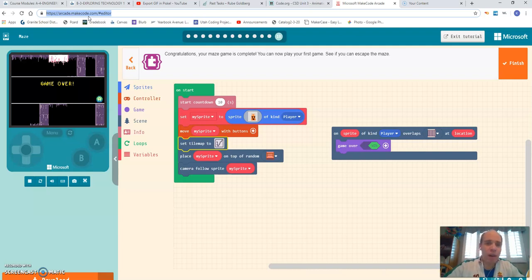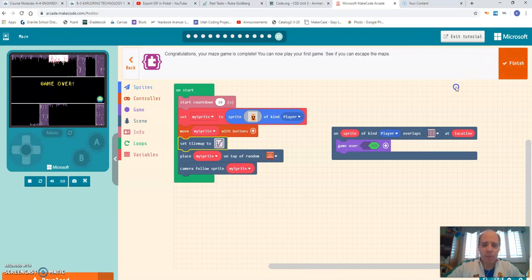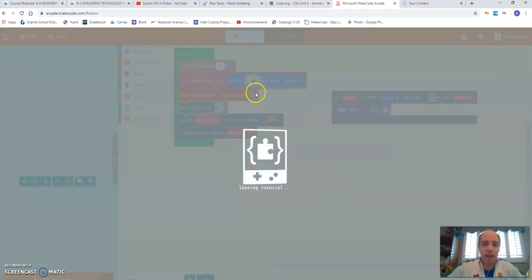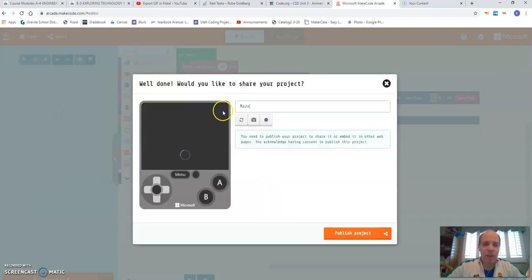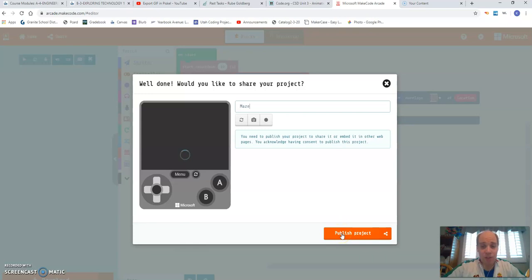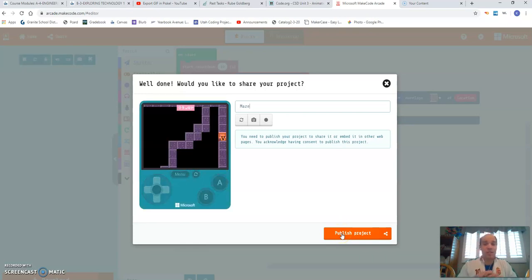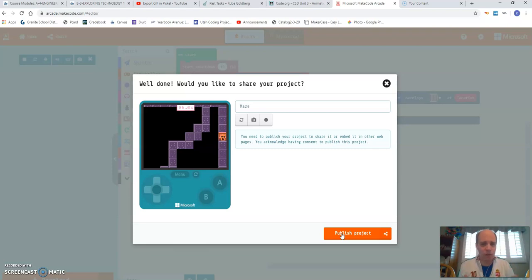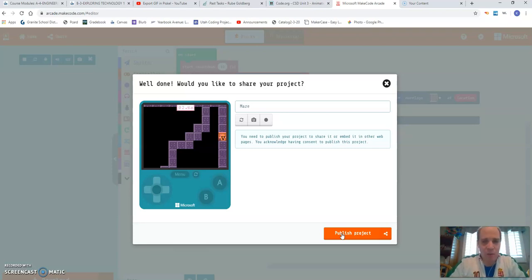And so what you have to do is you have to finish the tutorial. Once everything is done, and you've got it taken care of. And then right here, you're going to click on publish. And you have to publish that project, it's going to give you a unique URL just for your game. And anybody can go in and play that game that you share that link with.